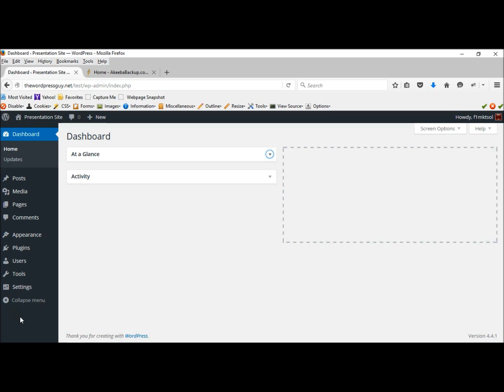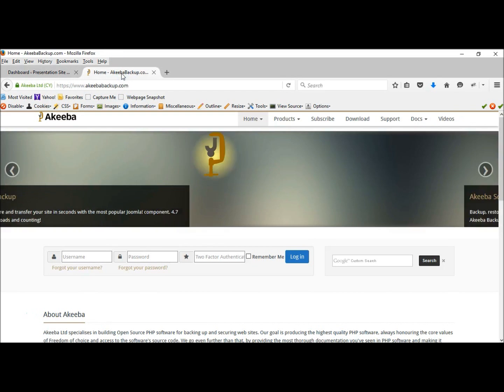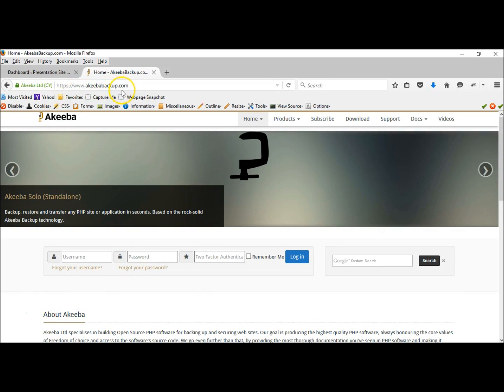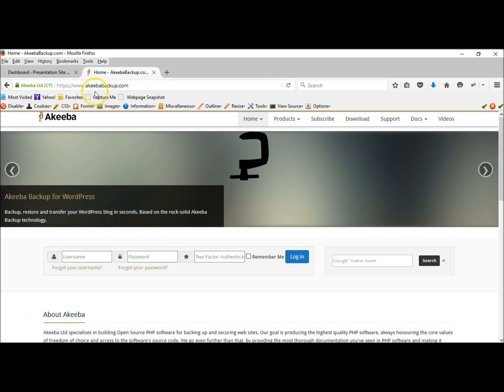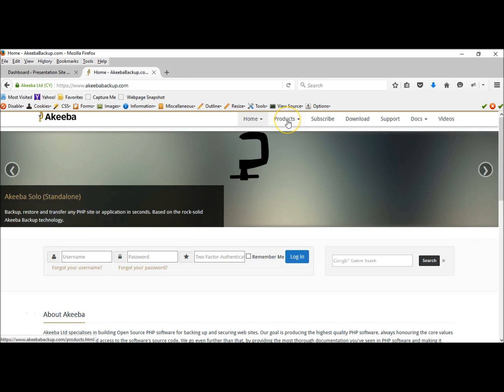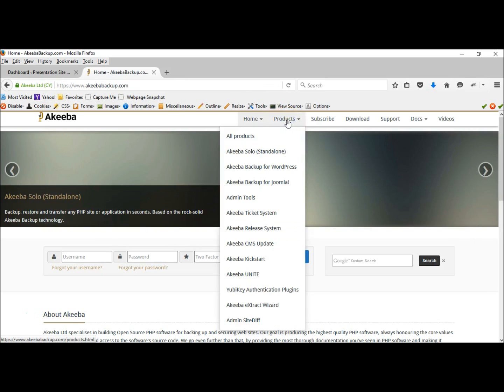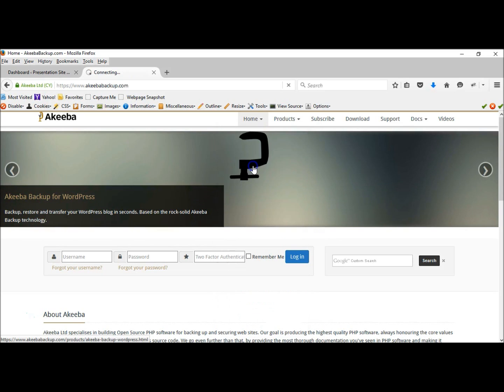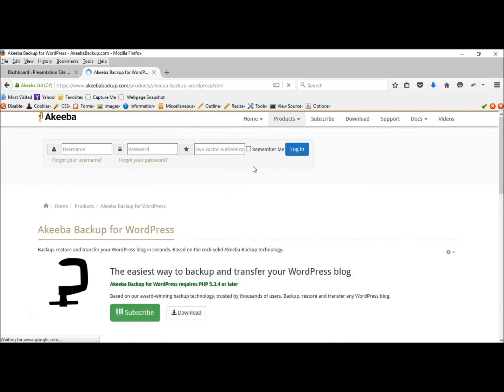the WordPress plugin repository, but my favorite is not even there. It is through Akiba and is probably one of the better backup options that I have found. It's www.Akiba.com. Let's scroll here to products, Akiba backup for WordPress, and download.